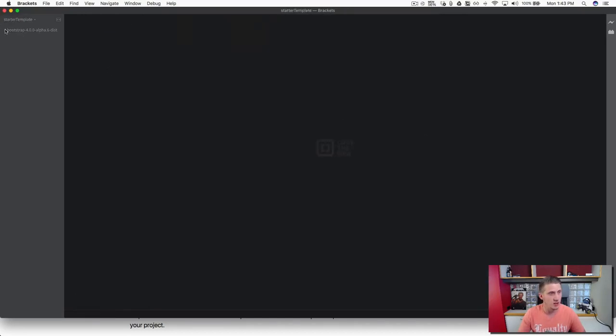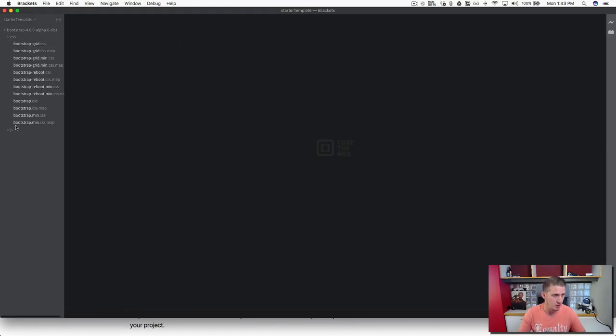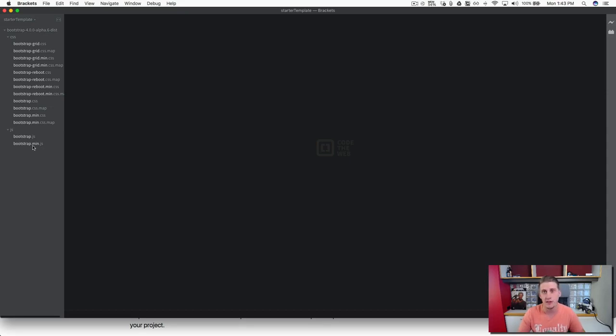Alright so we've downloaded it and we've put it into our project and you can see that we've started out with these basic component files here with our CSS and our JavaScript. And that's it. That was pretty simple, right? Let's move on.